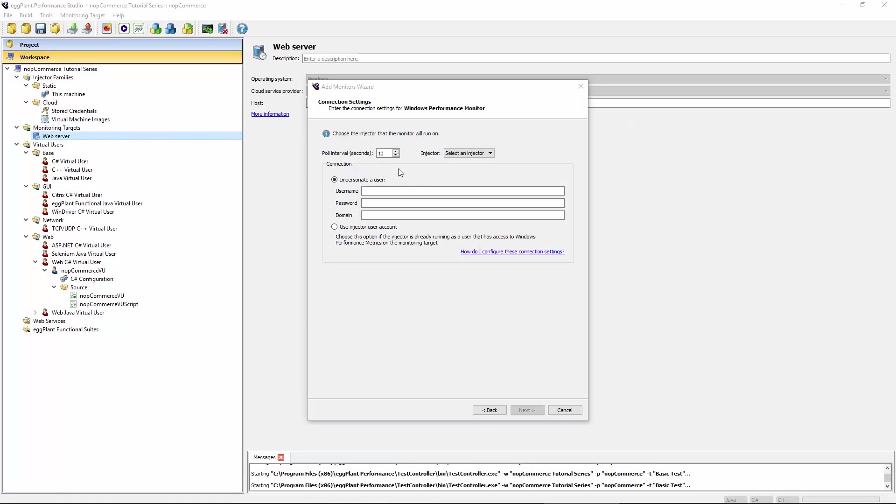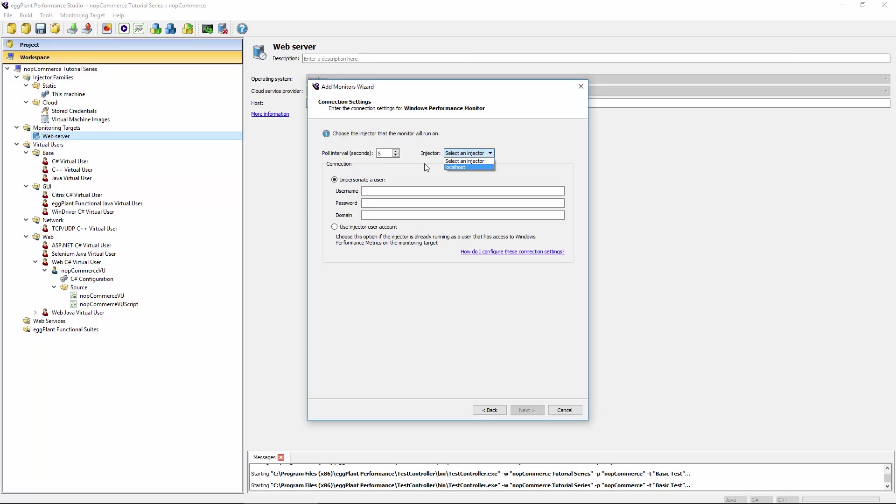On this next screen I can determine amongst other things the poll interval. That's how frequently we'll be collecting measurements from the target server. The default is 10 seconds. I'm just going to drop this down to five so we get a bit more frequent updates. I can also select which injector machine should be responsible for actually conducting the monitoring. It doesn't necessarily have to be your test controller, it can be any injectors that you've defined. In my case I still just have the built-in localhost injector. That's useful in situations where the controller machine might not necessarily have direct access to the server you're trying to monitor, and perhaps you have an injector that's in the DMZ zone or something like that that does have access.